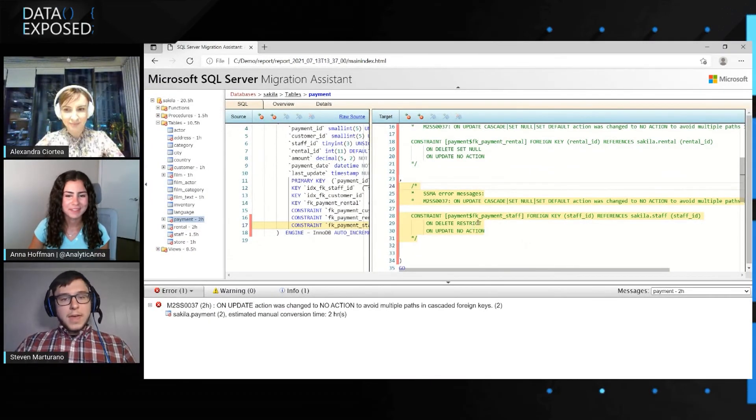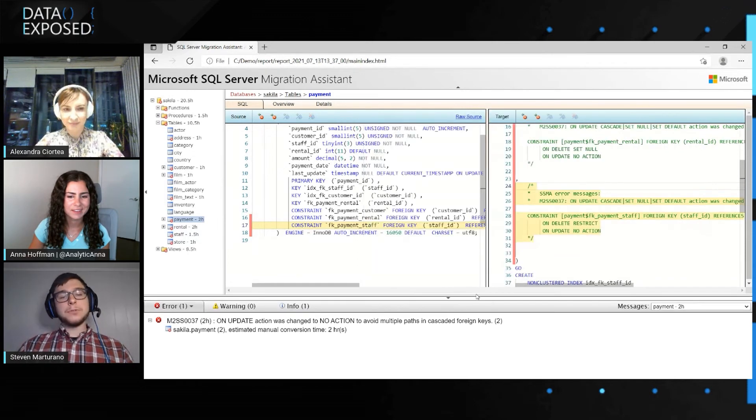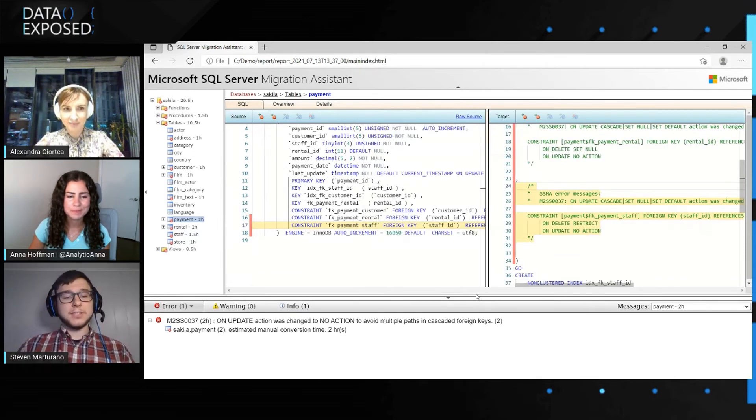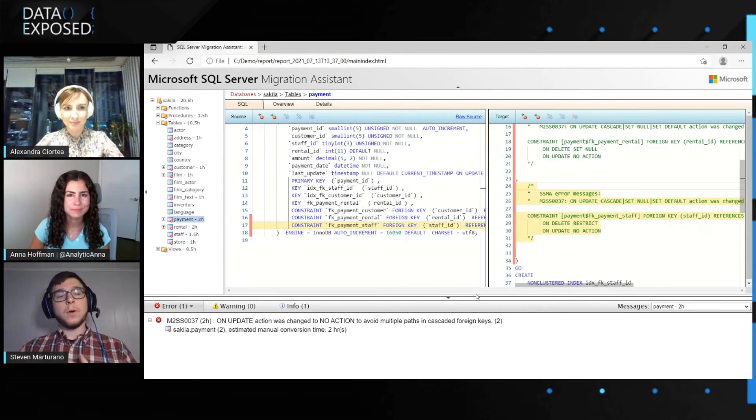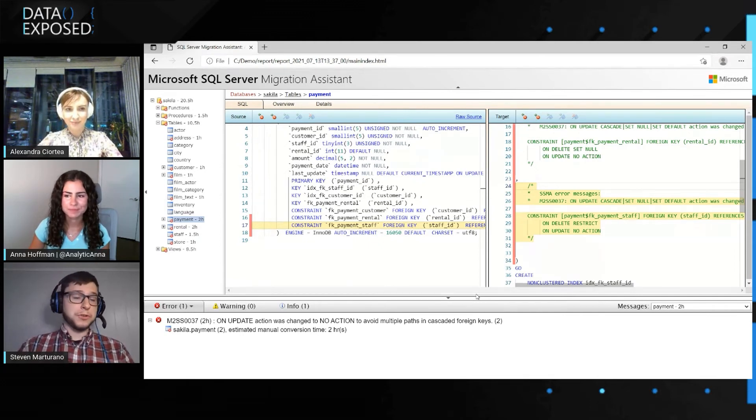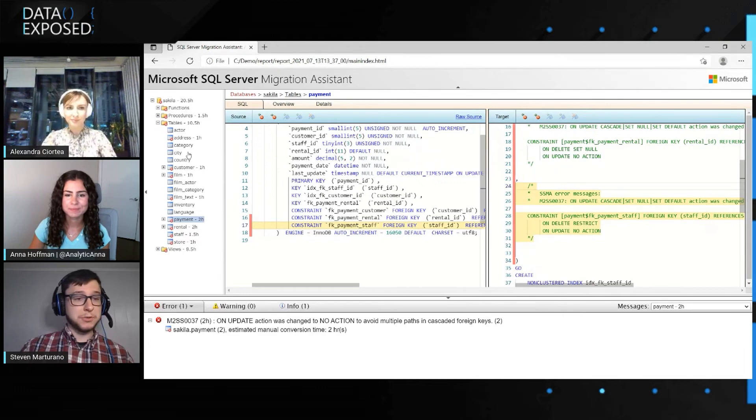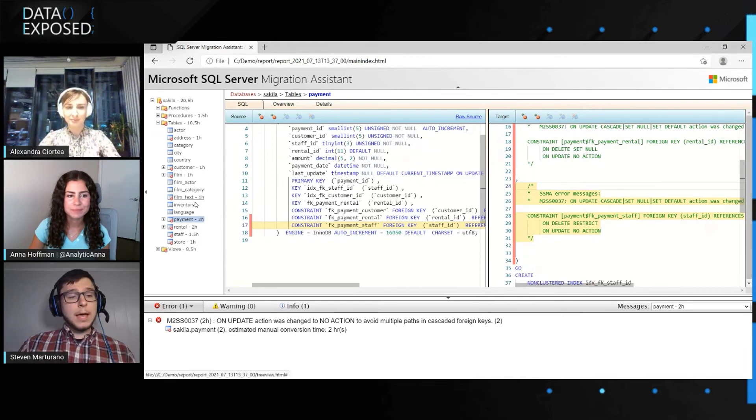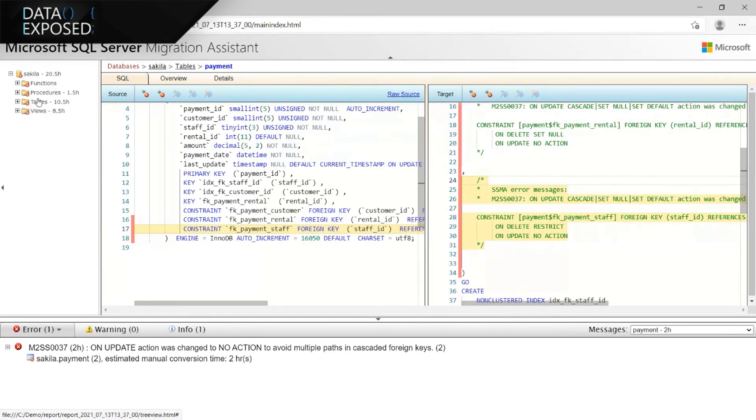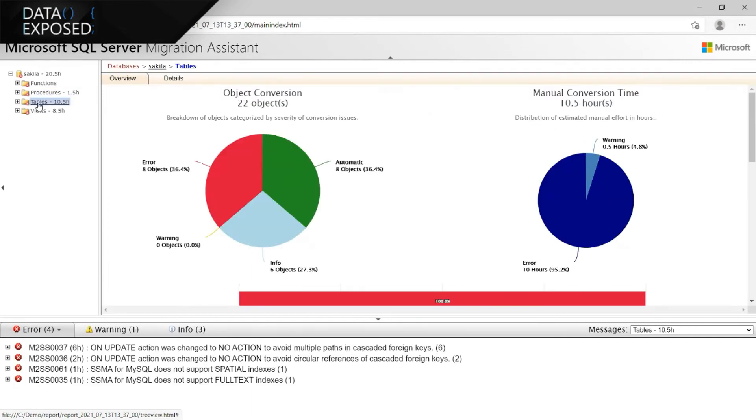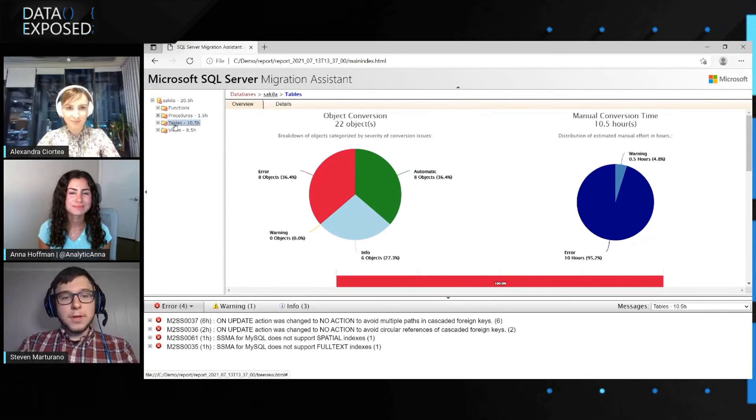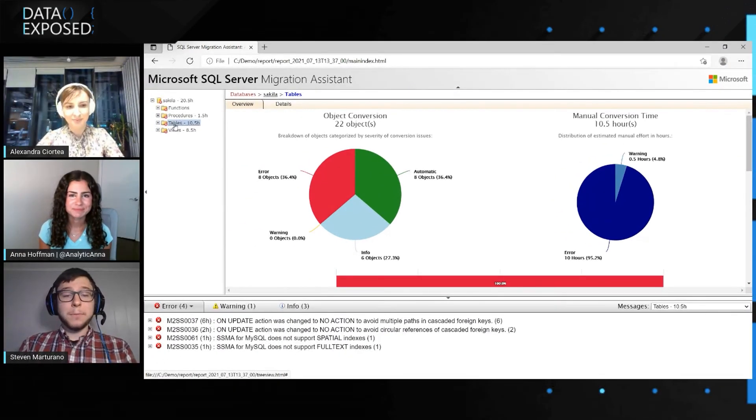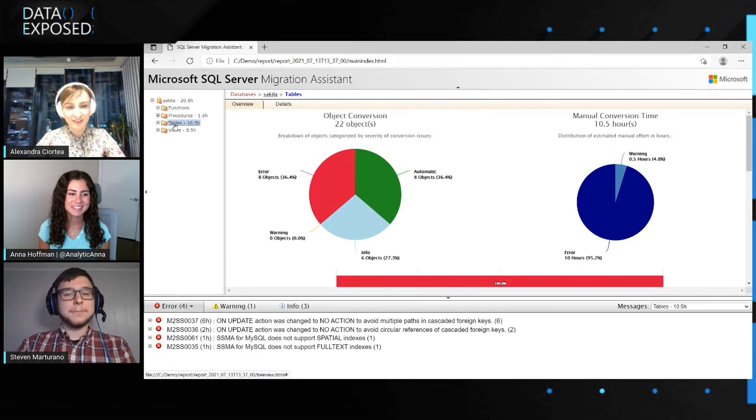So with that being said, that is typically how a user would start to analyze their database and start to figure out where they may want to deal with. Another notable feature that we did add and I will bring some attention to is the tree view. Now we display estimated hours next to the object name. And so this can be helpful just in showing you where you might want to focus your efforts. Like I mentioned before, we only have three procedures, 1.5 hours, not a very big deal compared to the problems that I'm going to have in tables. So that is a brief introduction to our latest SSMA reports. And that's typically how you use it.